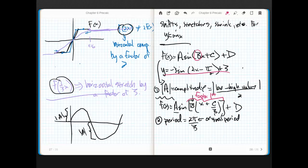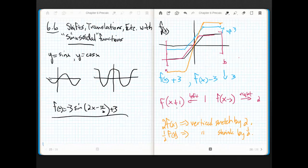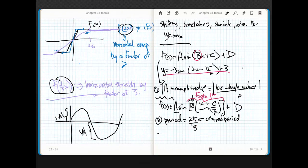Once I've got it in factored form and dealt with b, that term is back to those horizontal shift problems. What we refer to those as, in the sinusoidal case, is called phase shift — which just means a left or a right shift.